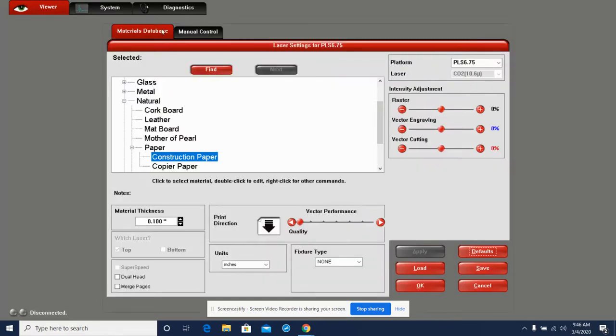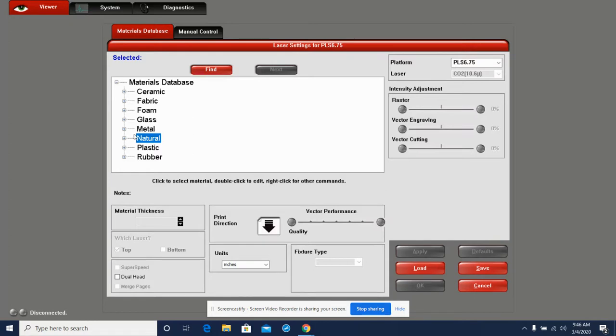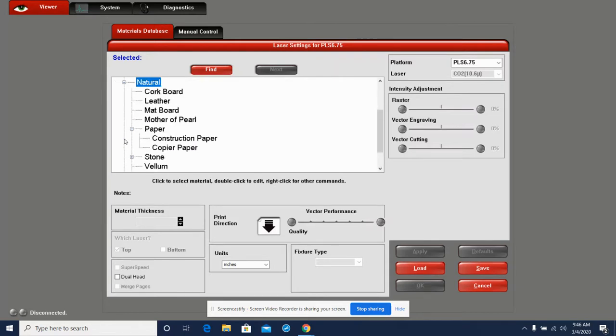So under this materials database, we have a whole bunch of different materials here. Now these materials come with settings already figured out by the manufacturer, but you have to click the right material. In this case, our first project is going to be using cardboard, which is paper and which is a natural product. So under Natural, we see a bunch of different options here.